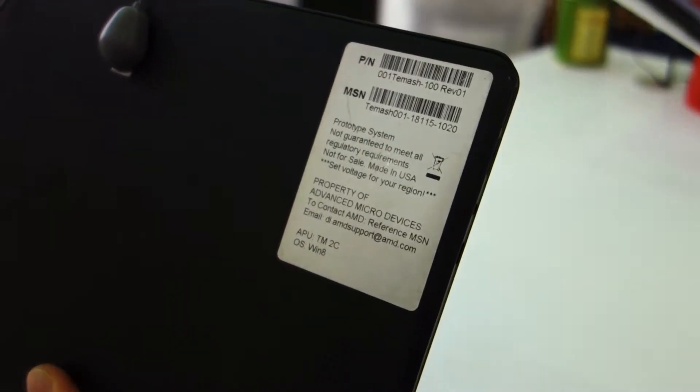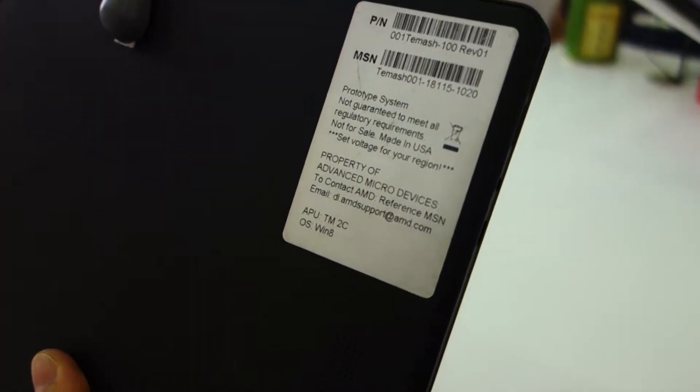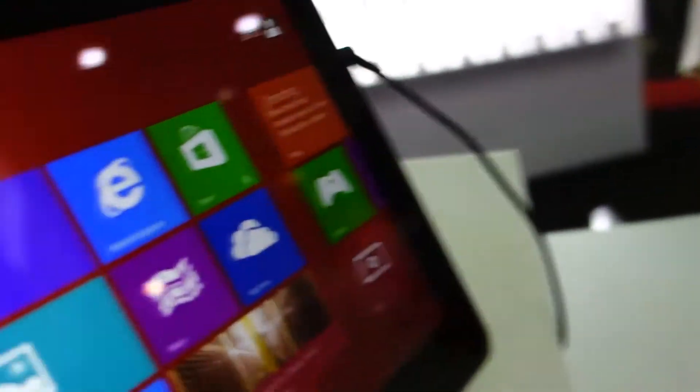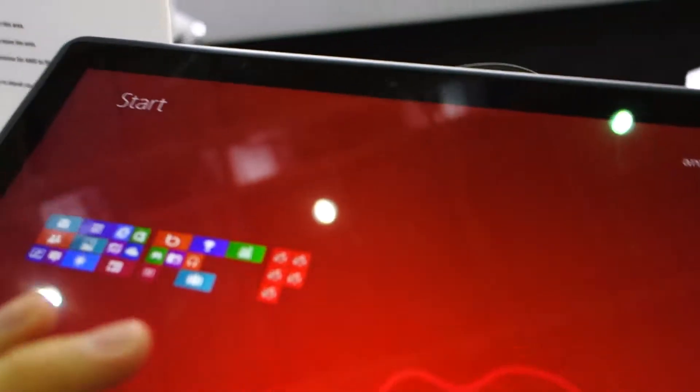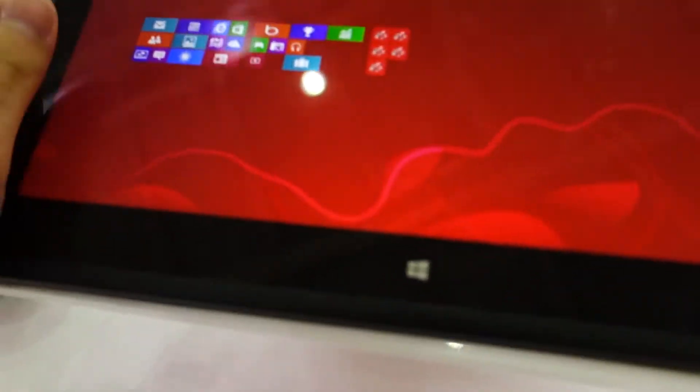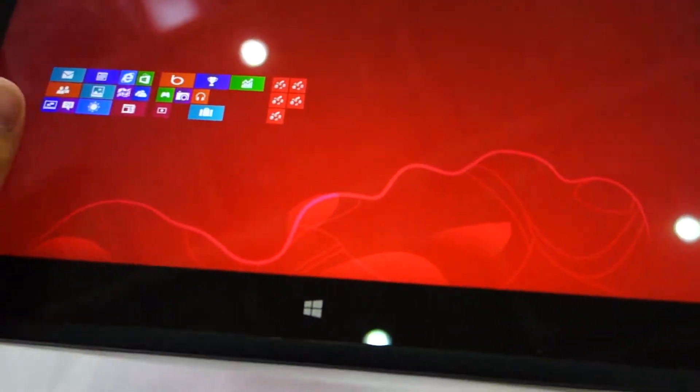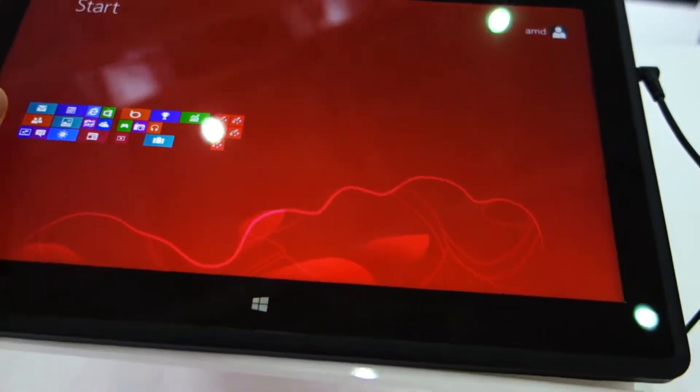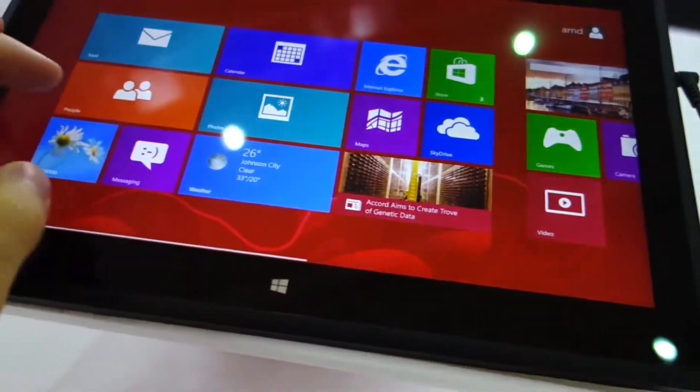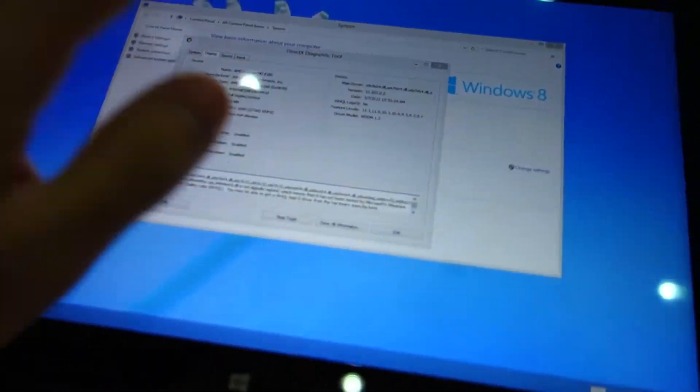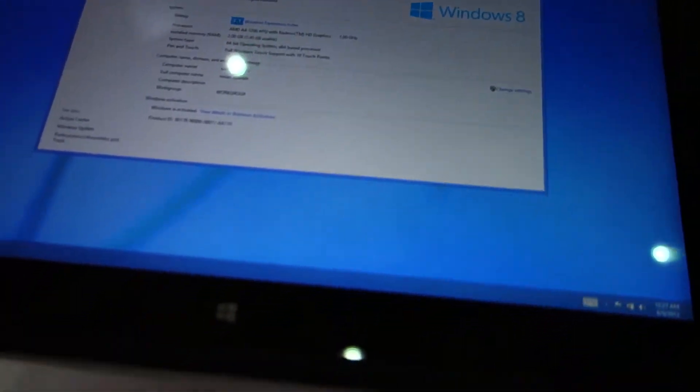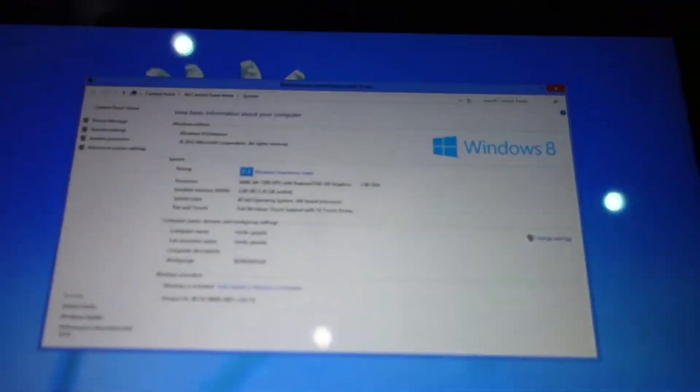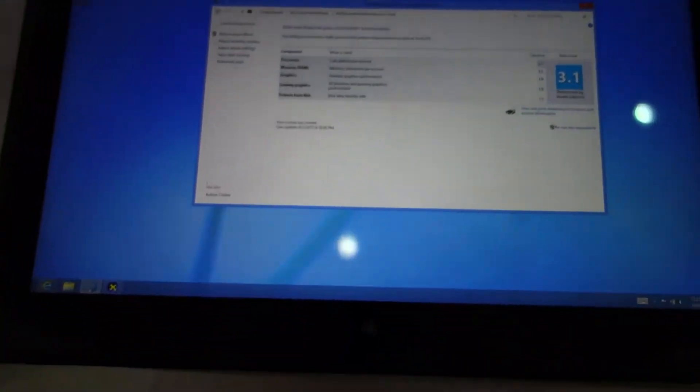It has its specs on the back side, so it's a prototype system from one of the OEMs. It's running on Windows 8, and it's not the RT variant. I believe it's the full Windows 8 edition. Let's check out the Windows experience.